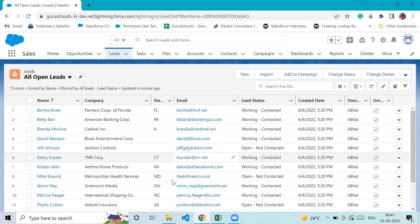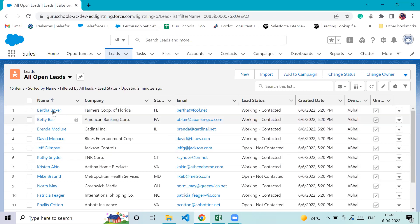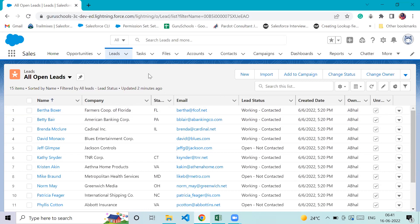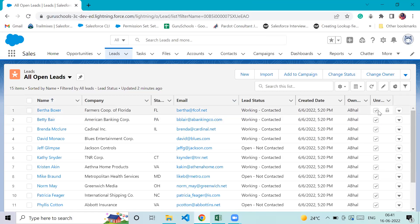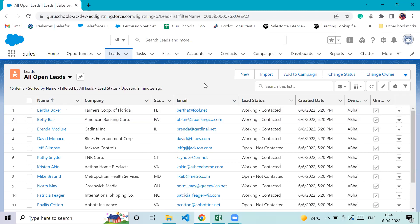In Salesforce, when you enter information for a particular column, you create a row. In Salesforce language, a column is called a field and a row is called a record. These are all fields, and when we enter data for any particular field, we create a record. We can also sort, filter, and search in Salesforce just like a spreadsheet.